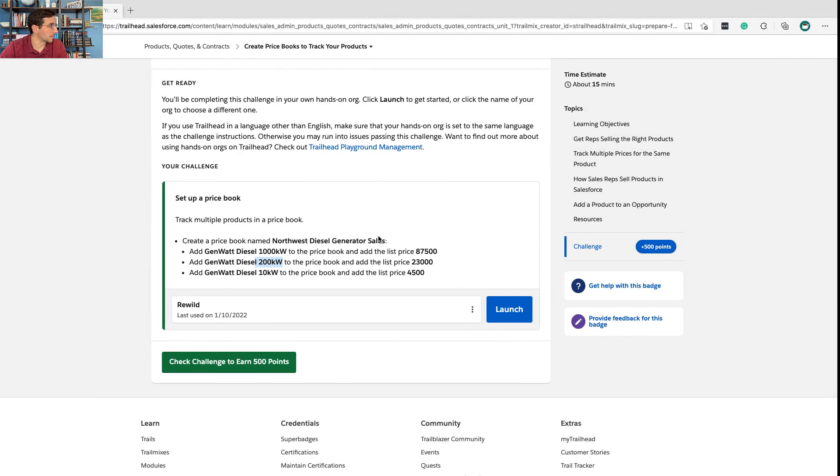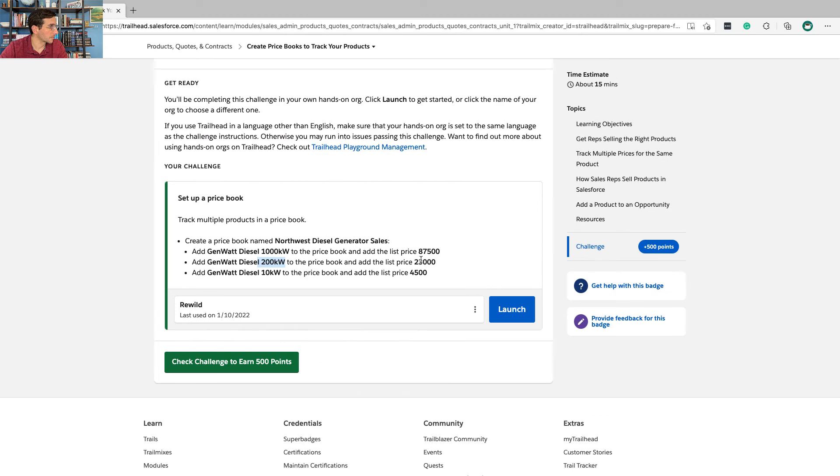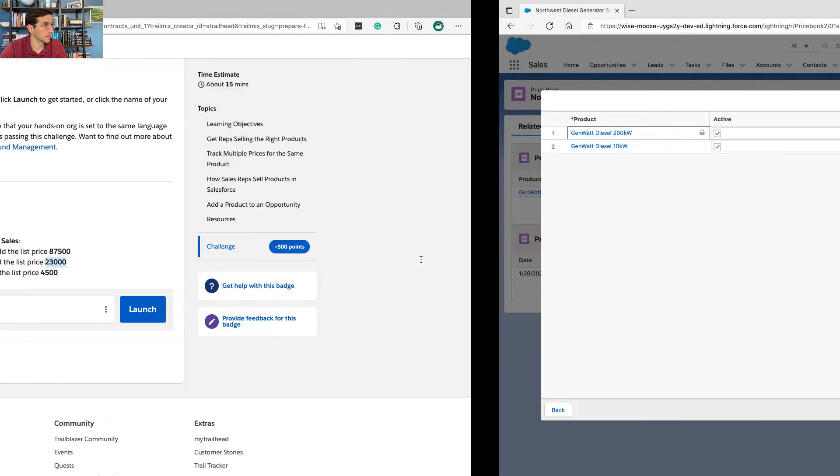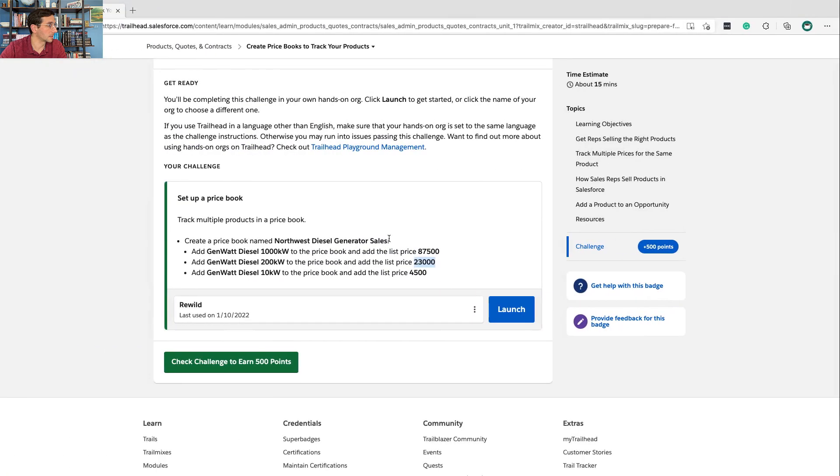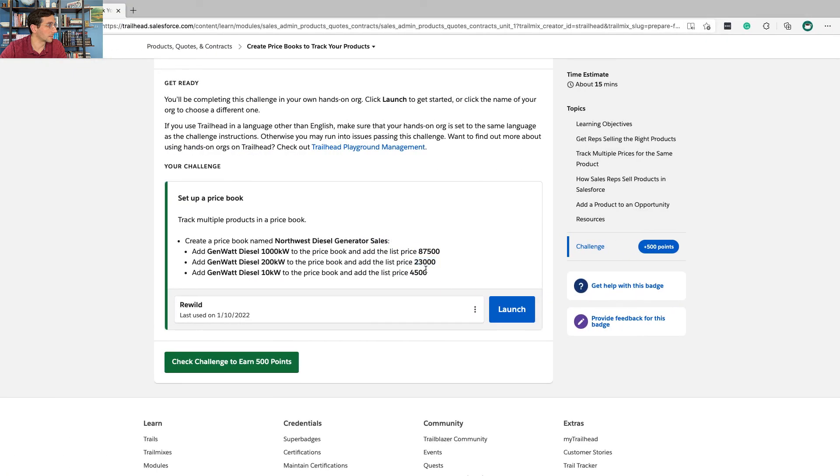Okay, Jeff don't mess up here. 2300 and 4500.